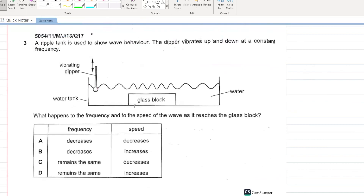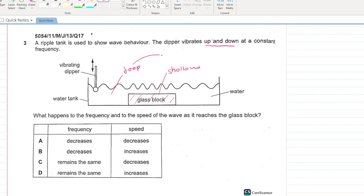A ripple tank is used to show wave behavior. The dipper vibrates at a constant frequency. What happens to frequency and speed as the wave reaches a glass block creating a shallow region? As waves travel from deep to shallow water, velocity decreases and lambda decreases, but frequency remains the same. C is your answer.